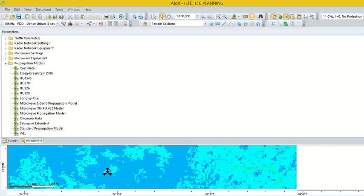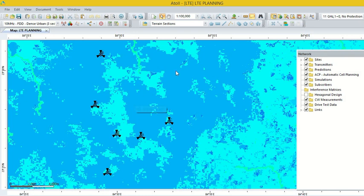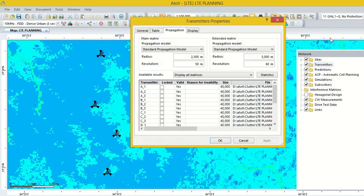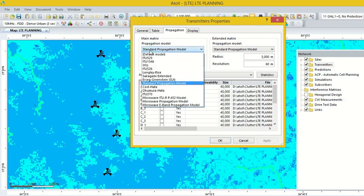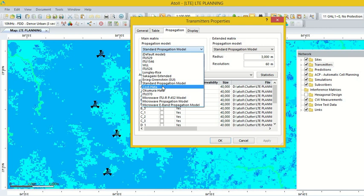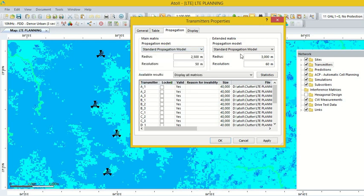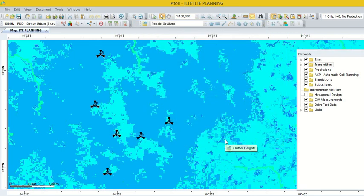We assume that our propagation model is already tuned. Now go to the Transmitter option, go to Properties. Here, if the Standard Propagation Model is not selected, we can select the model. If you are going to work on Cost-Hata data, then select the Cost-Hata option. If you are going to use the Standard Propagation Model, then select it. Standard Propagation Model is already selected here. If not selected, choose the appropriate propagation model and go to Apply, then OK.